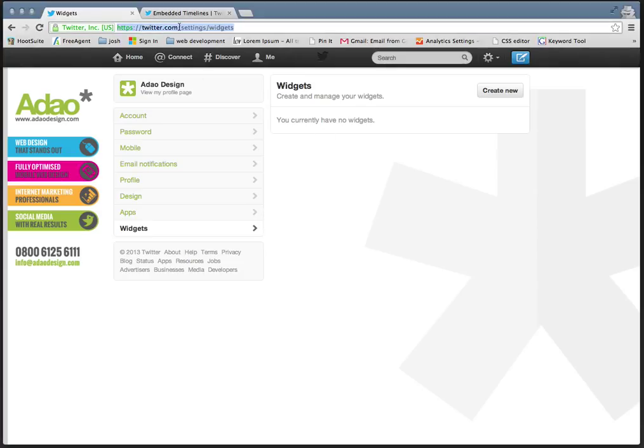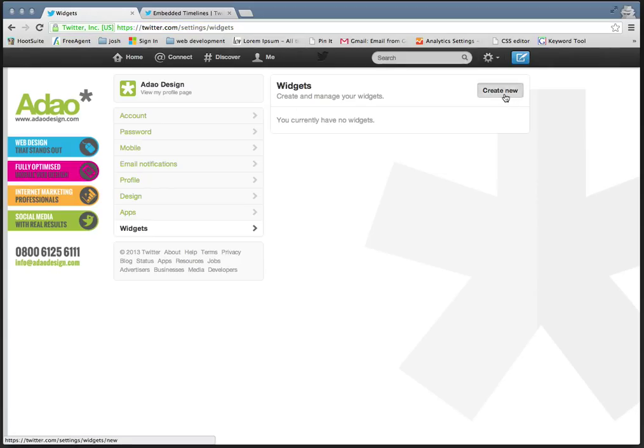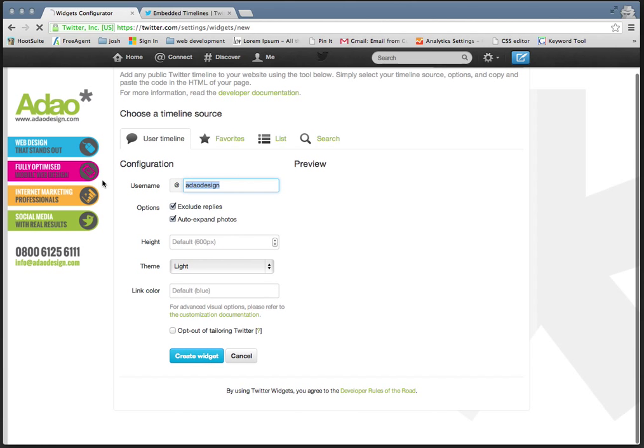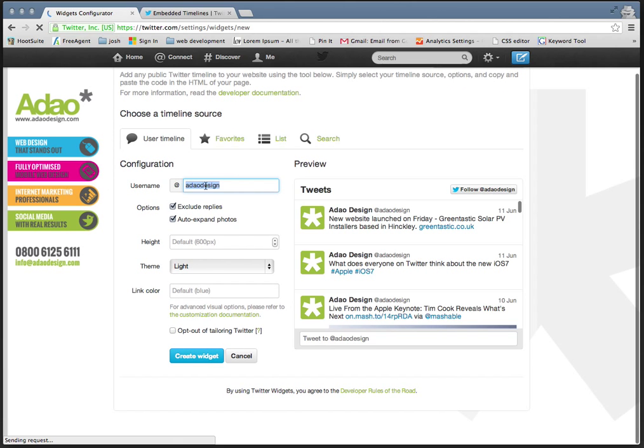All you have to do is go to twitter.com/settings/widgets and be logged into your account. Click on create new widget and then you add your username.